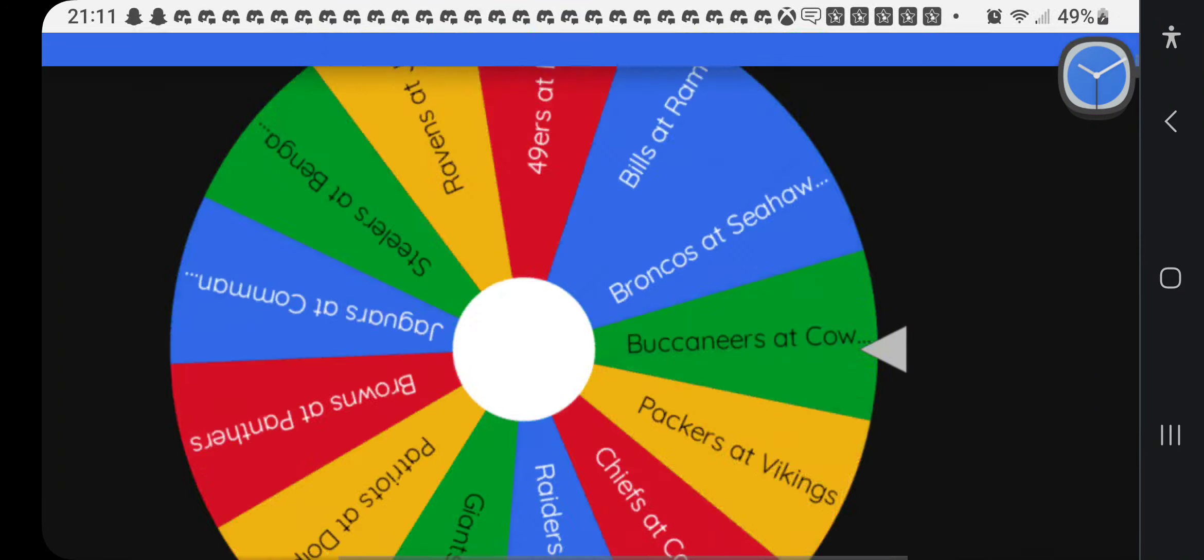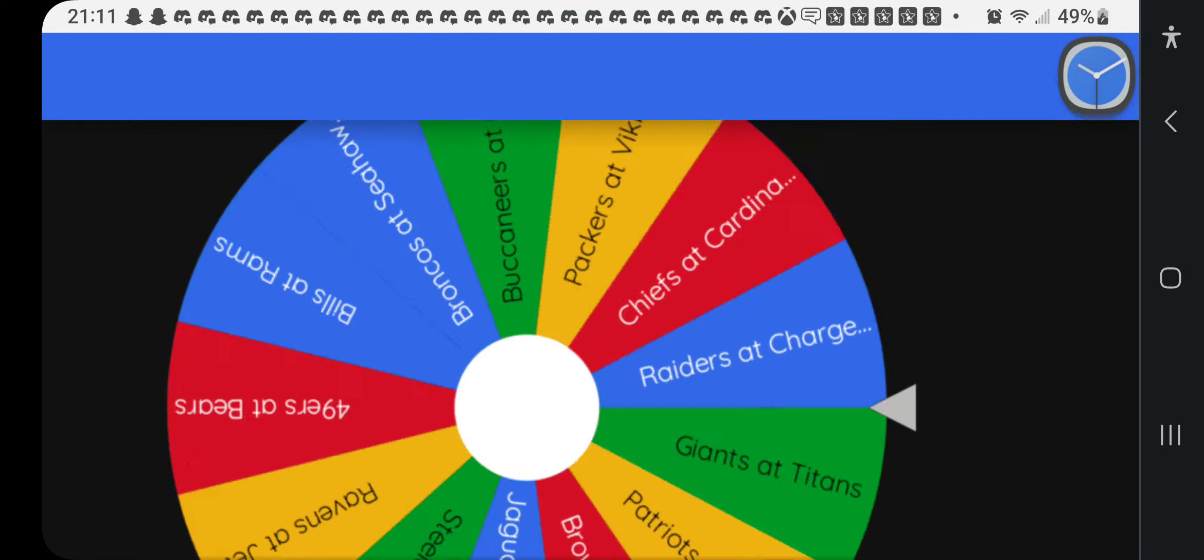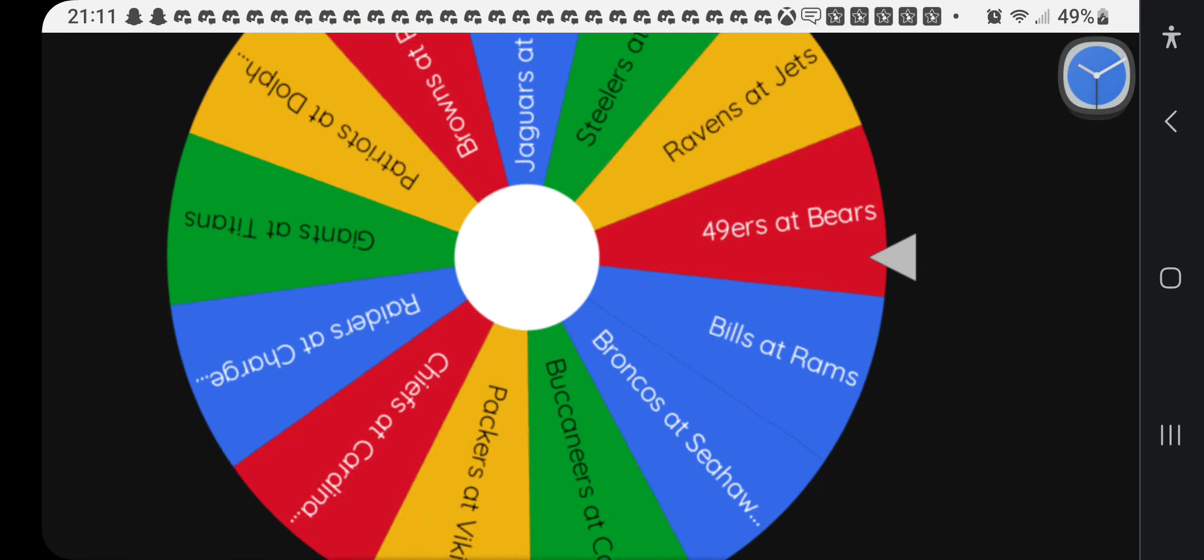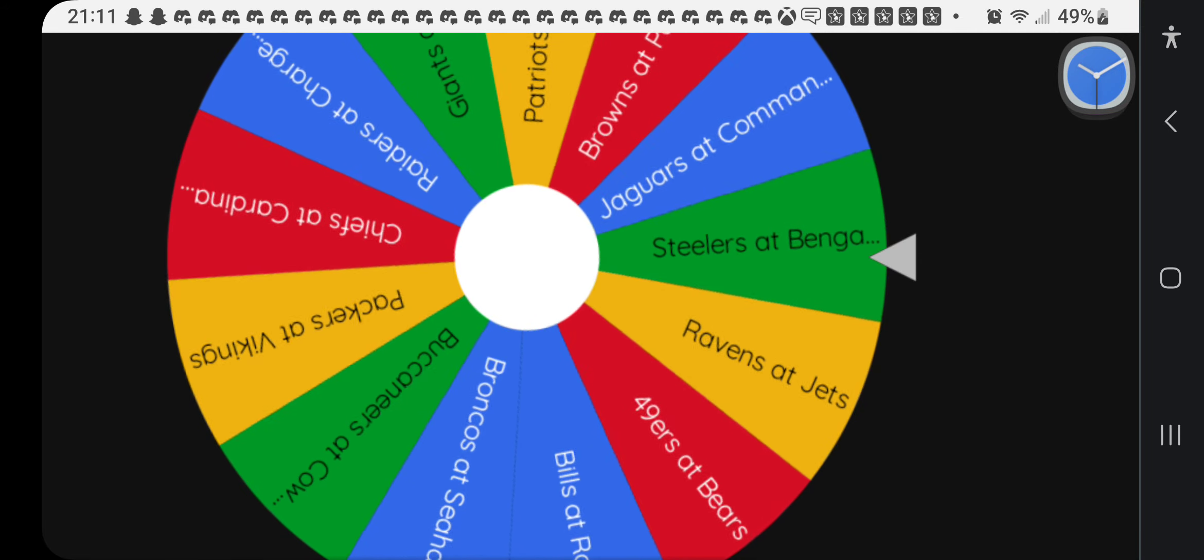Alright, wasting no time. We're going to move on and see which winner we have. What do we have?